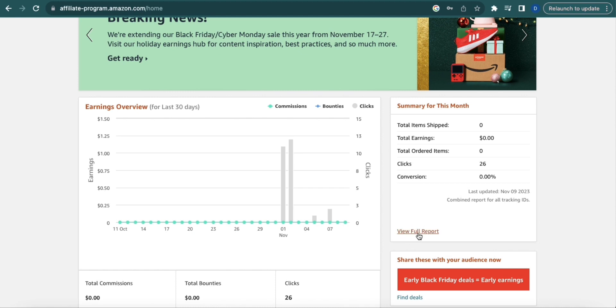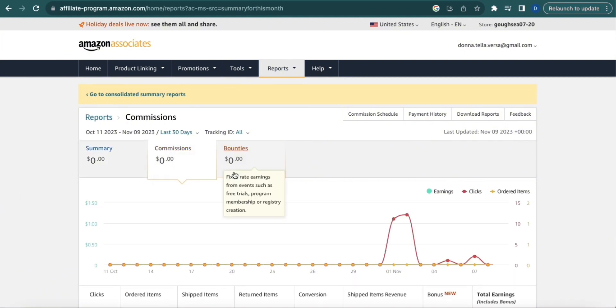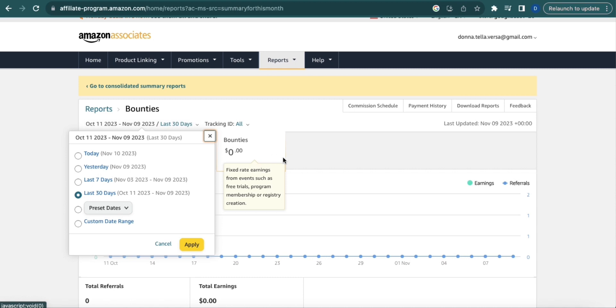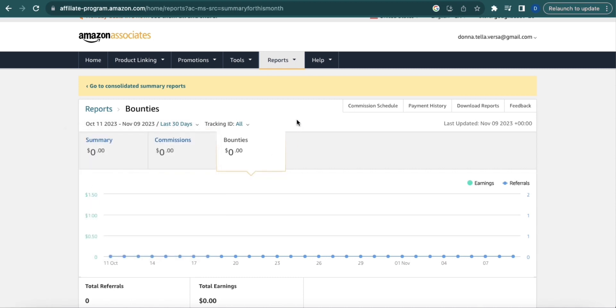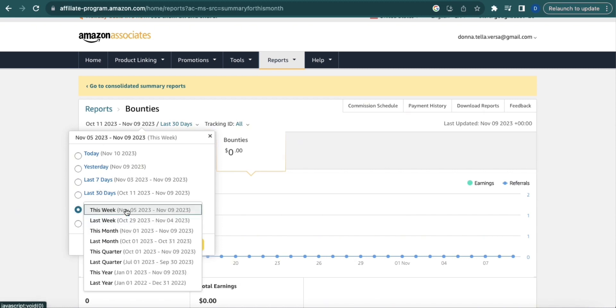Now in this page you'll see the tabs for Summary, Commissions, and Bounties. You can also change the date by hovering over this section and selecting any of these options, or you can click this arrow button and more options will be provided.